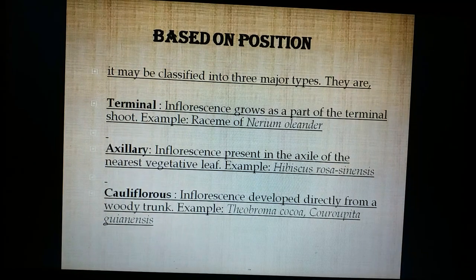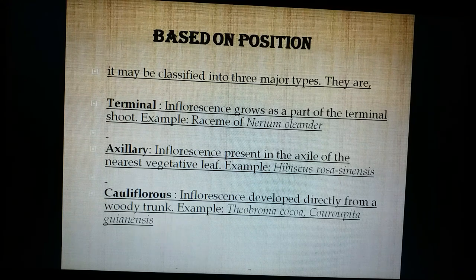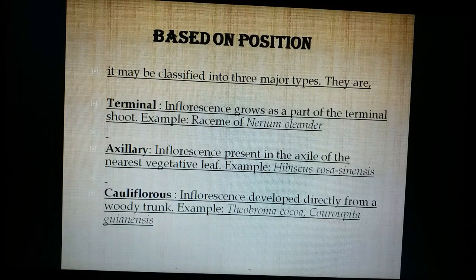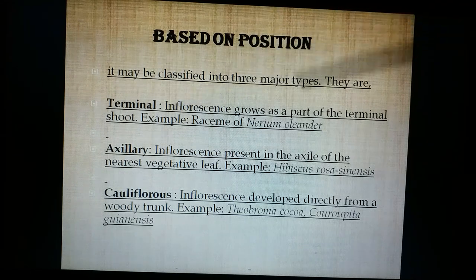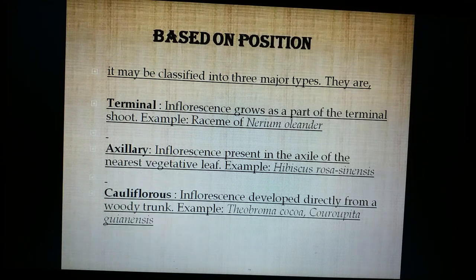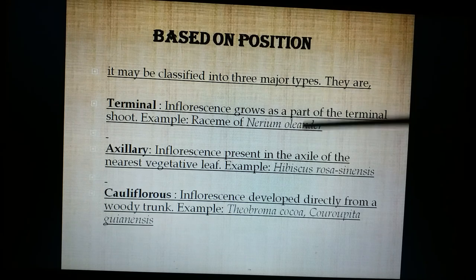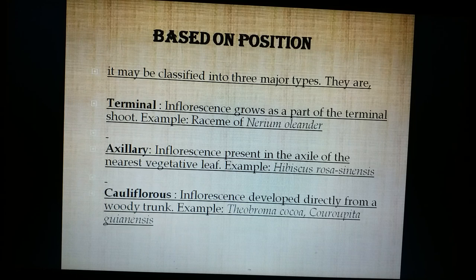Based on the position where it exists, the inflorescence is of four types. One is terminal: if the inflorescence is developing from the terminal bud it is called terminal inflorescence. We can see it in the case of nerium, datura, crotalaria, etc.